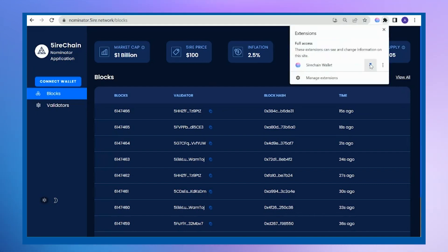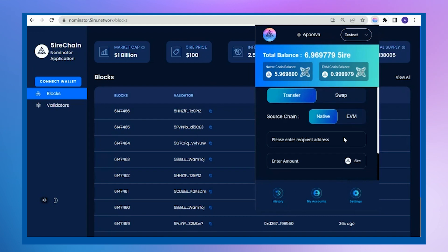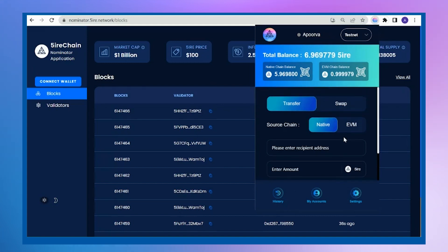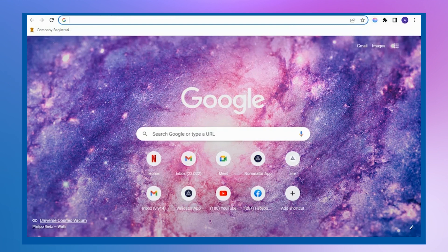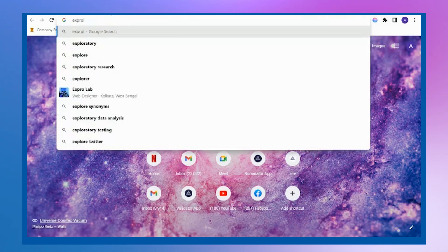I already have the extension installed here. Let me just log into my wallet. As you can see, I don't have enough coins here, so I will go to the Explorer and from the faucet, I will take out coins.